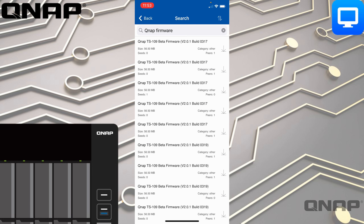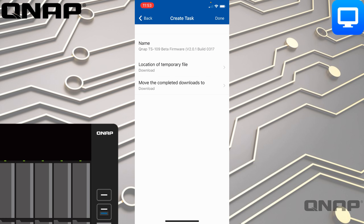If you ever wanted to download anything you can simply tap the Download button. I'll tap the third one down — it asks what you want to do with it and where it's going to be put.